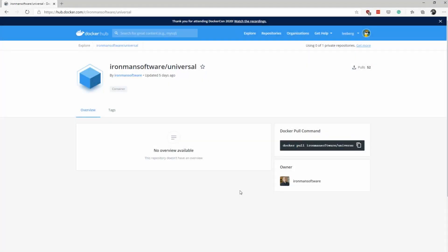In this video, we're going to look at some of the ways that we can use the Ironman Software Universal Docker image to not only test PowerShell Universal, but also customize a deployment of PowerShell Universal. There's an official Ironman Software PowerShell Universal Docker container on Docker Hub, and by using a simple Docker pull command, we can retrieve this Docker image and run it in our environment, making it easy to deploy and test PowerShell Universal.